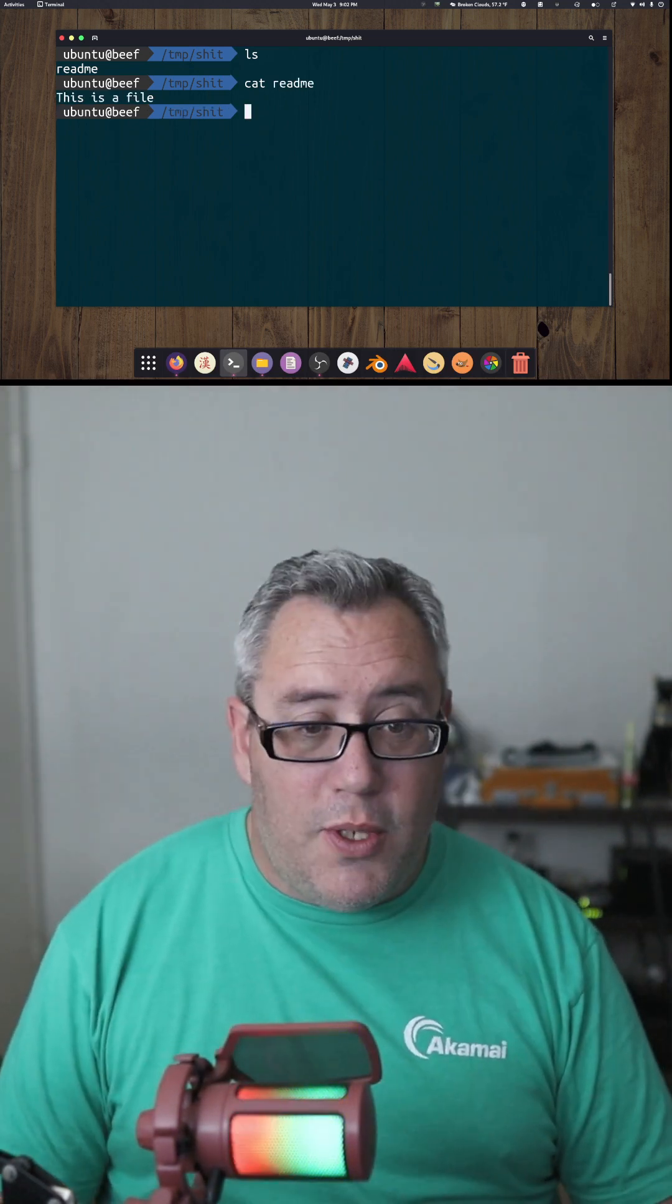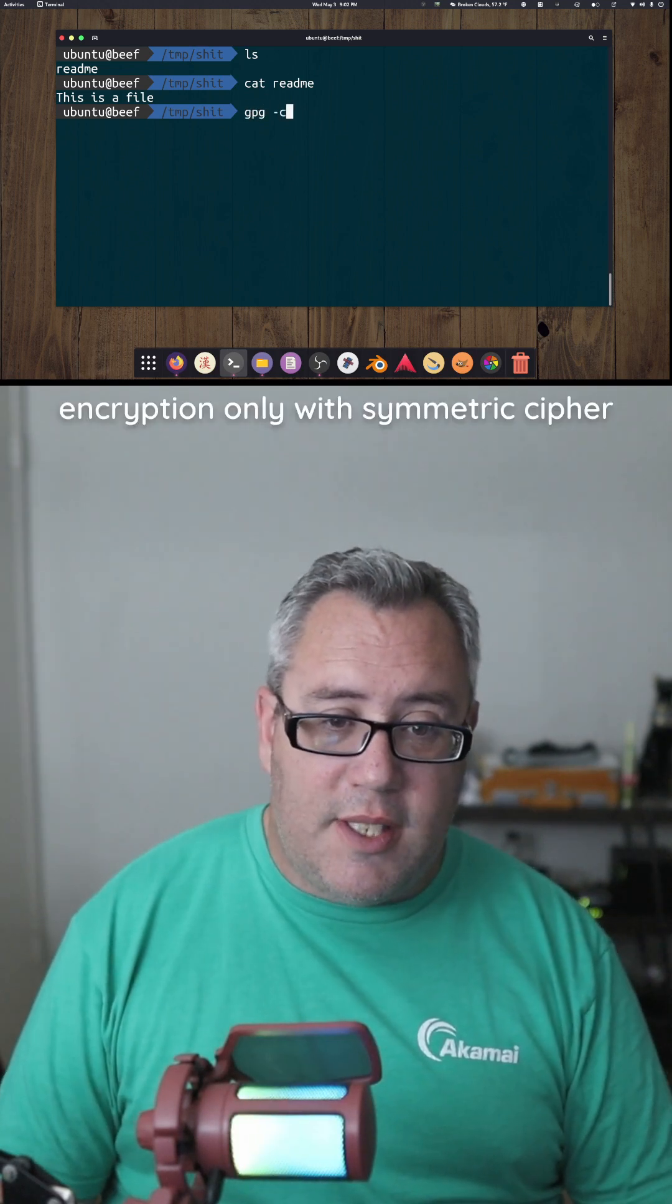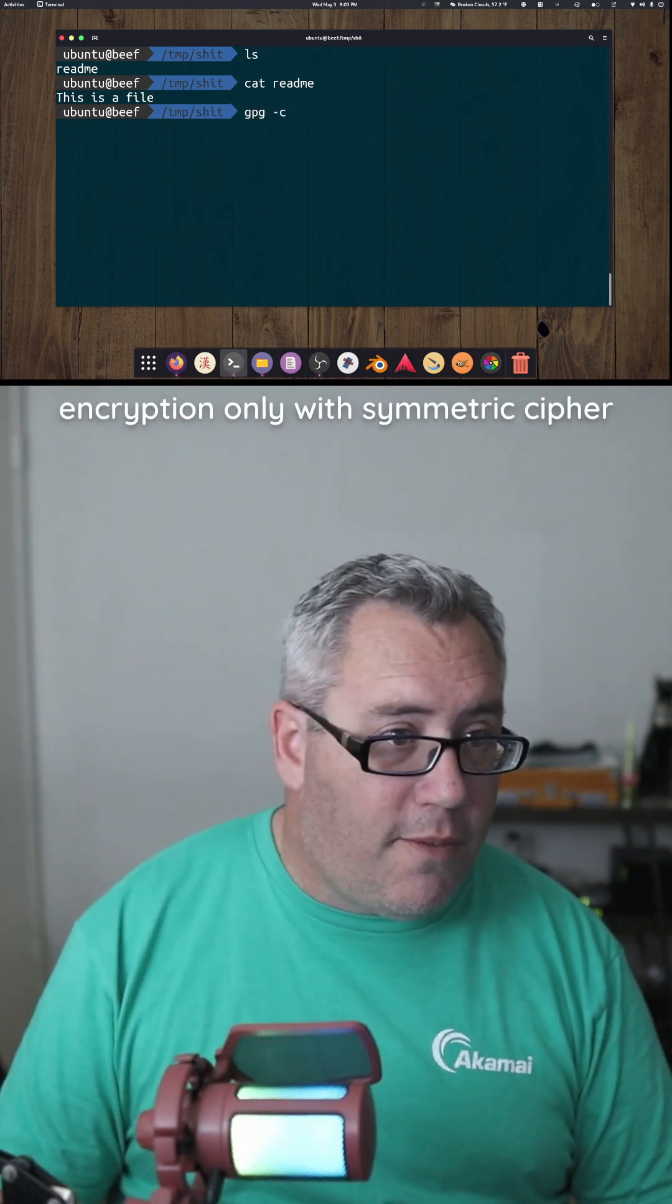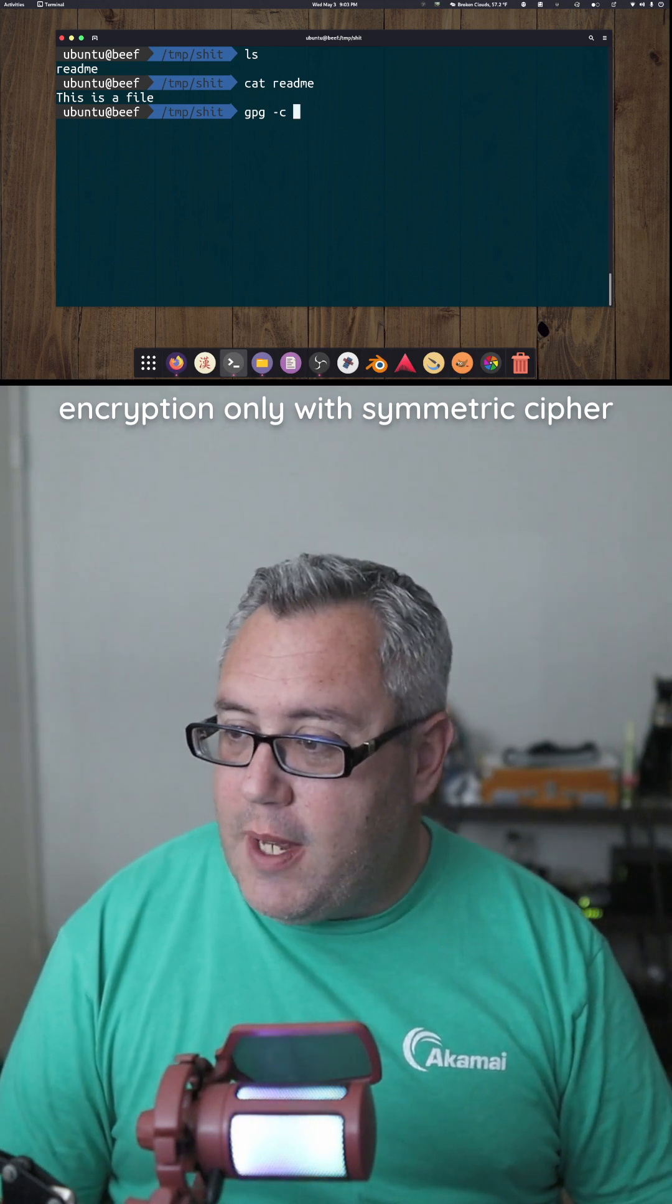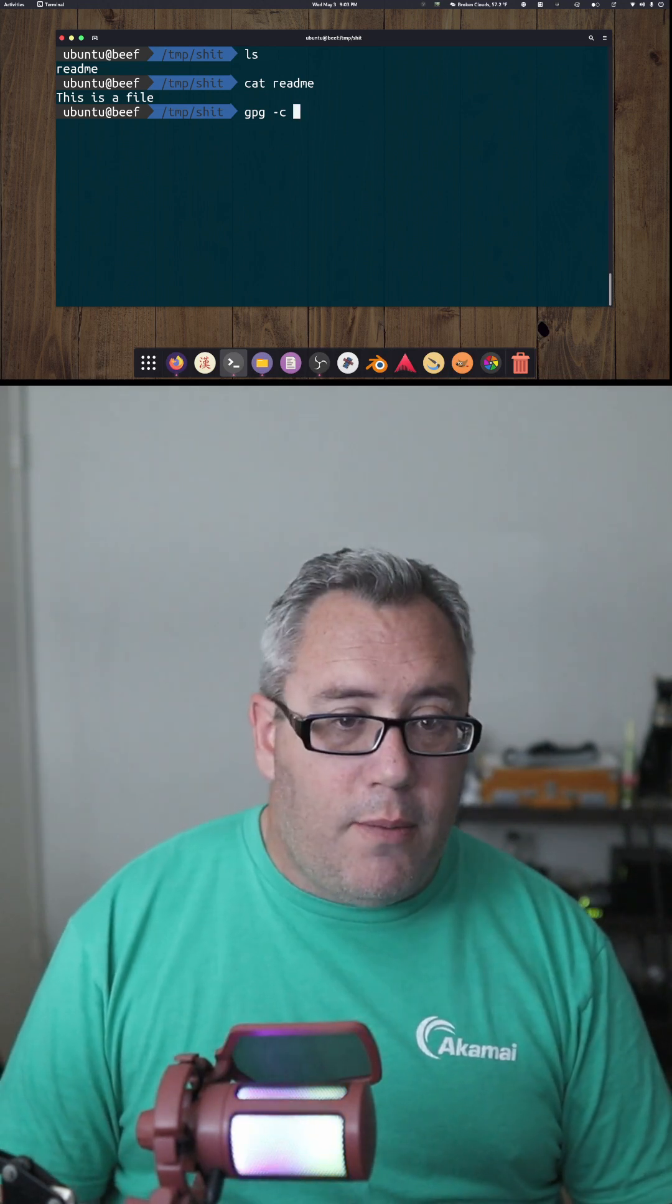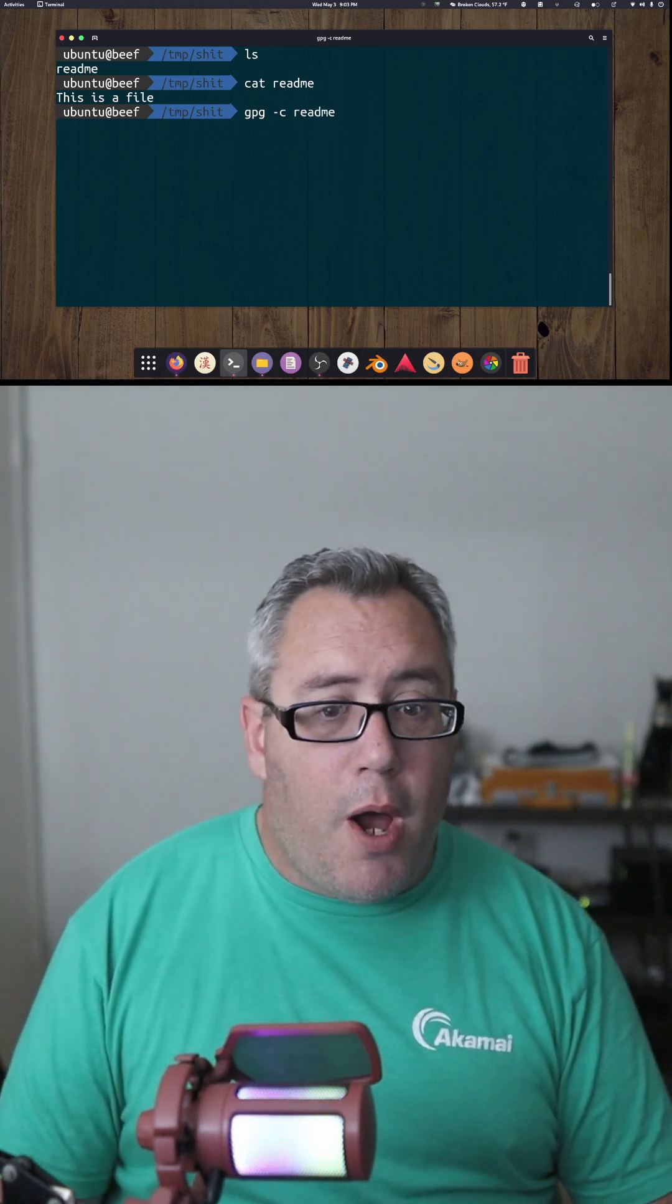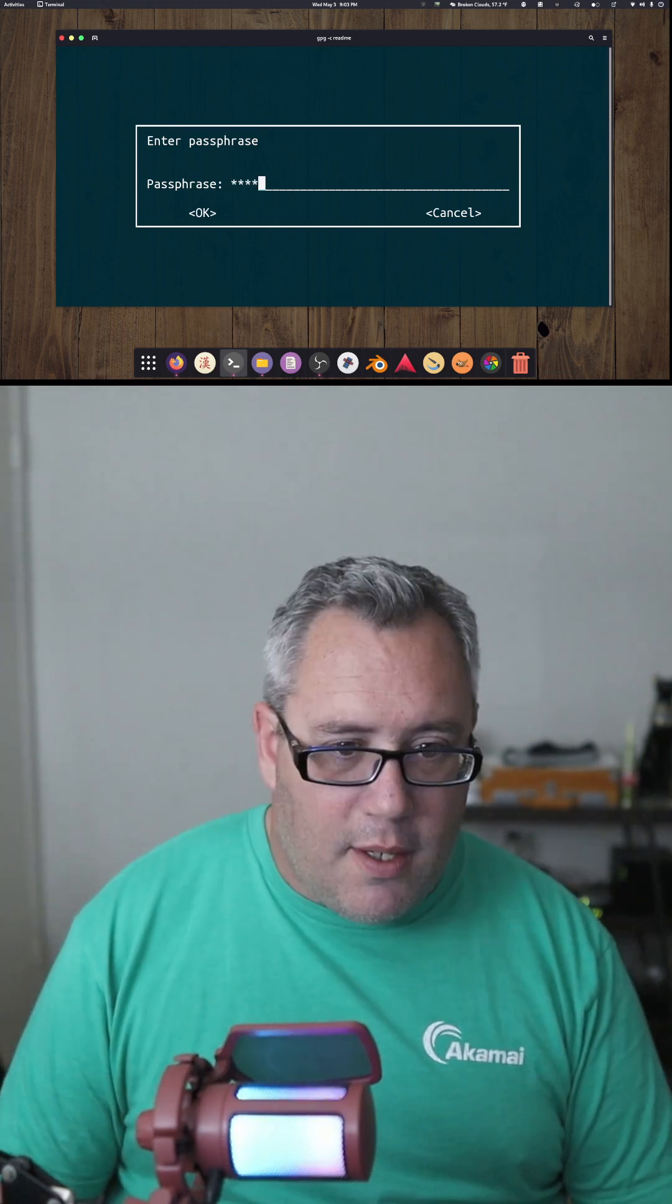So what do we do? Well, first off, we use gpg -c, which makes it a password file. I forget what that stands for off the top of my head. And then we do the readme. Now it's going to prompt me for a passphrase. Hello.